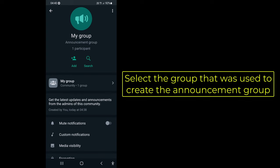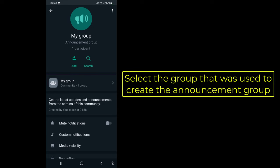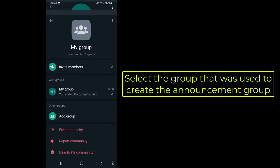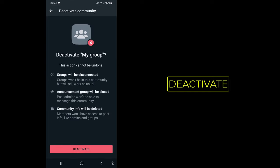Select the group that was used to create the announcement group, then click on Deactivate Community and confirm Deactivate.